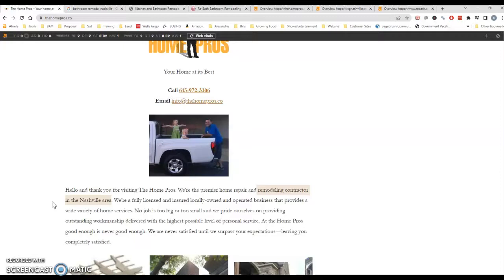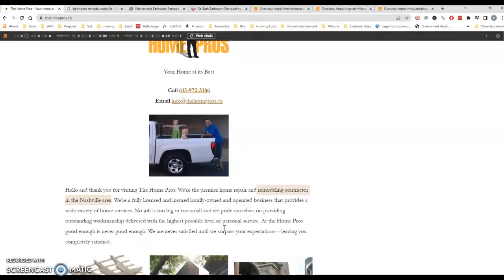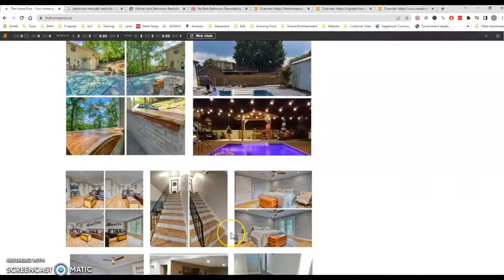So one thing we can do to make sure that Google finds us is to provide them with a lot of content so that they can crawl your site more often and find more things that are relative or relevant to the searches that people are looking for.